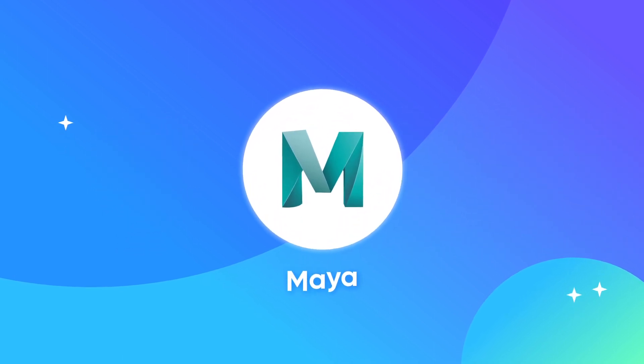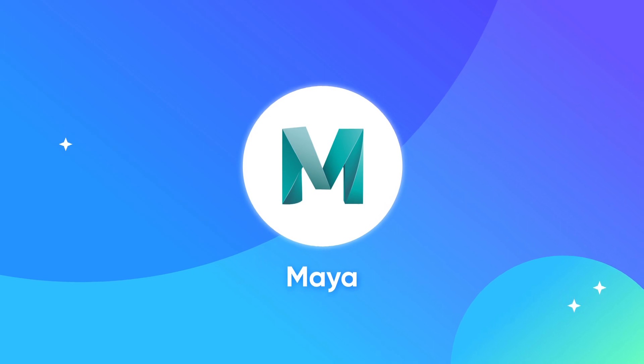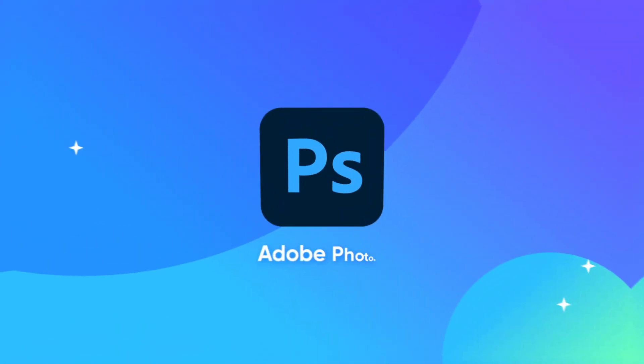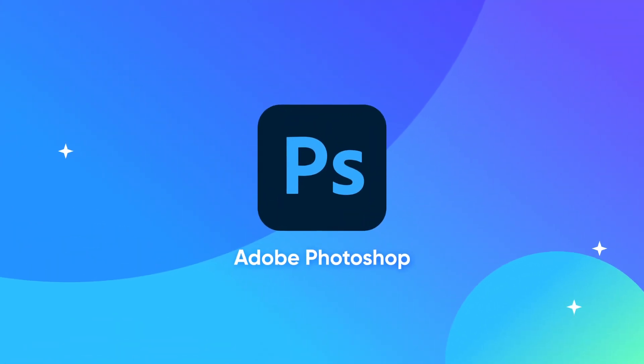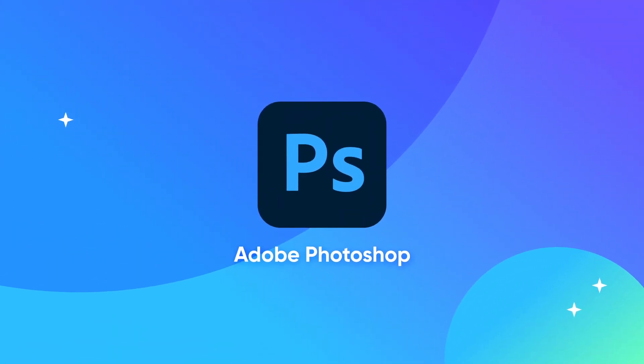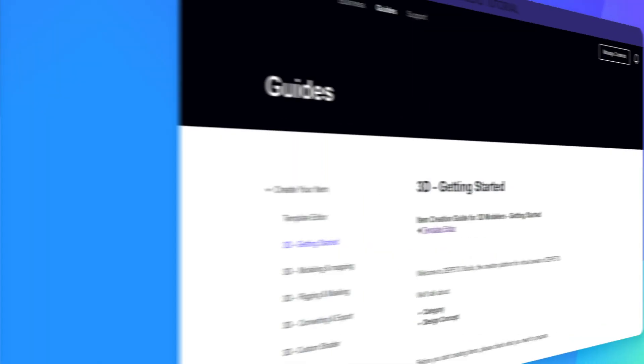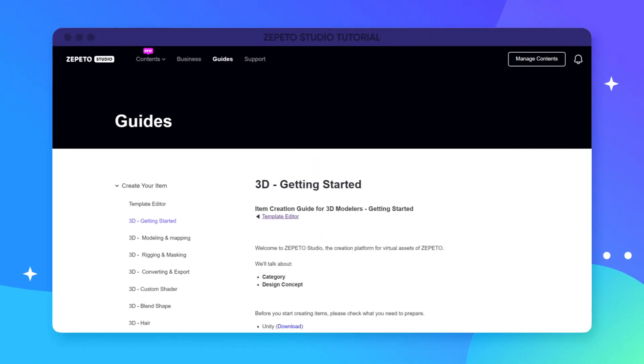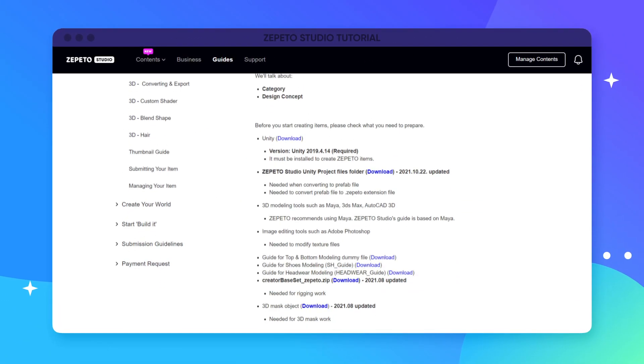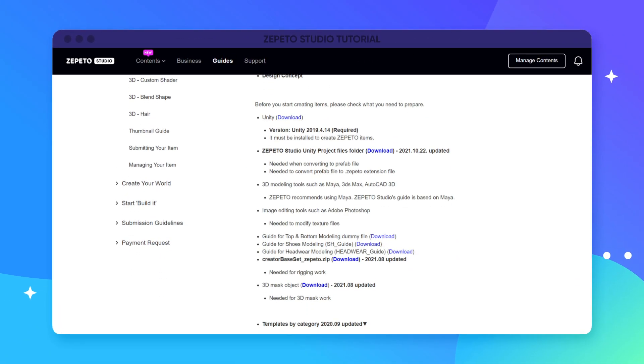This studio tutorial guide will explain using Maya. To modify the texture file, you'll also need a tool like Adobe Photoshop to edit images, and you can download the following files from the Zepetto Studio homepage.